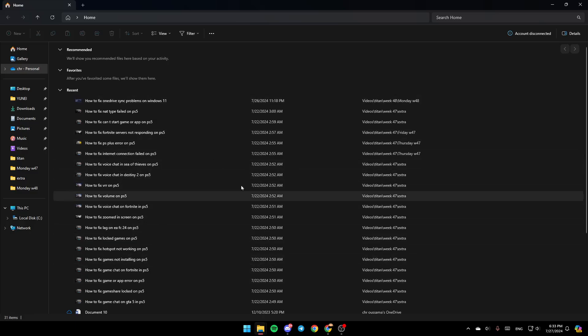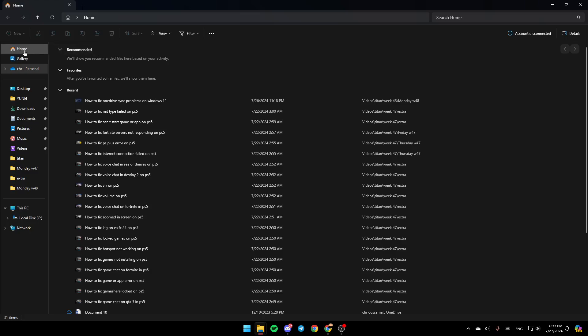And then once you're here, as you can see in the left, you're going to find all of the sections. Here you're going to find Home, Gallery, OneDrive, Desktop, Downloads and so on.